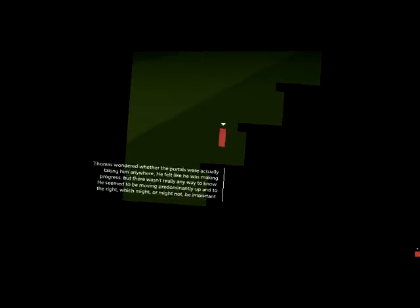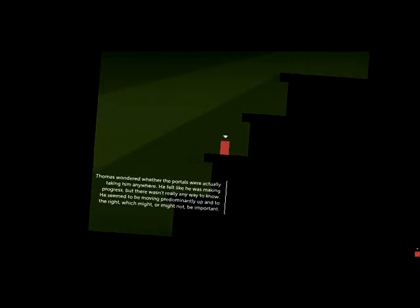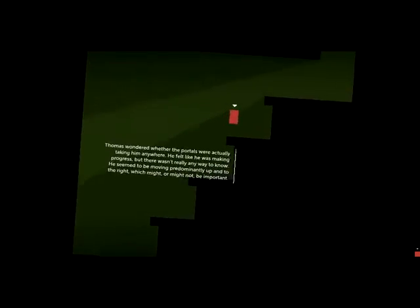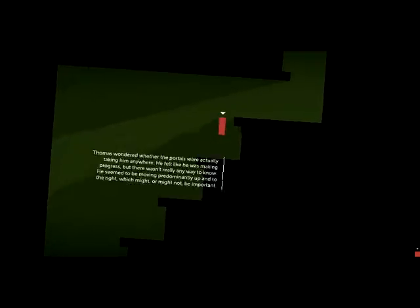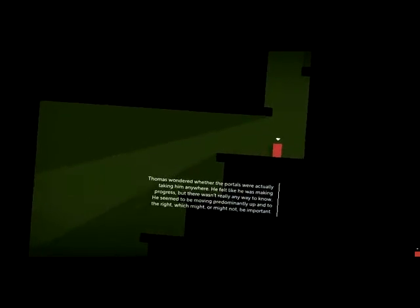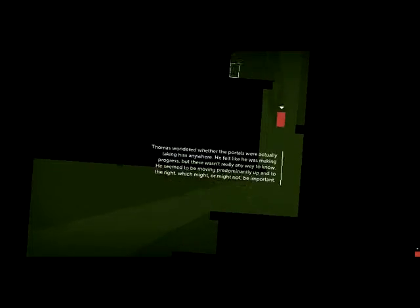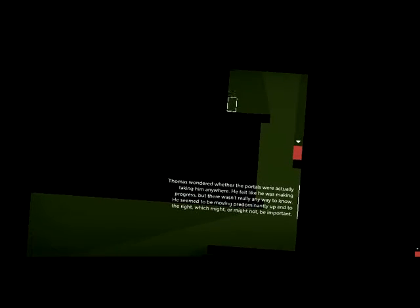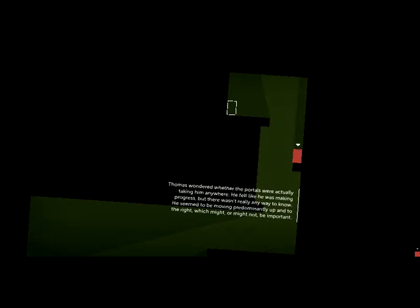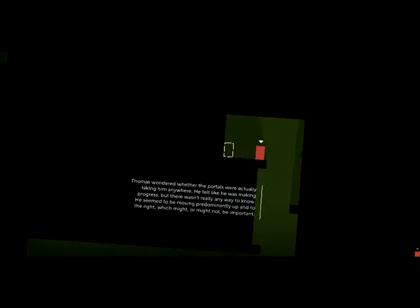Thomas wondered whether the portals were actually taking him anywhere. He felt like he was making progress, but there wasn't really any way to know. He seemed to be moving predominantly up and to the right, which might or might not be important.